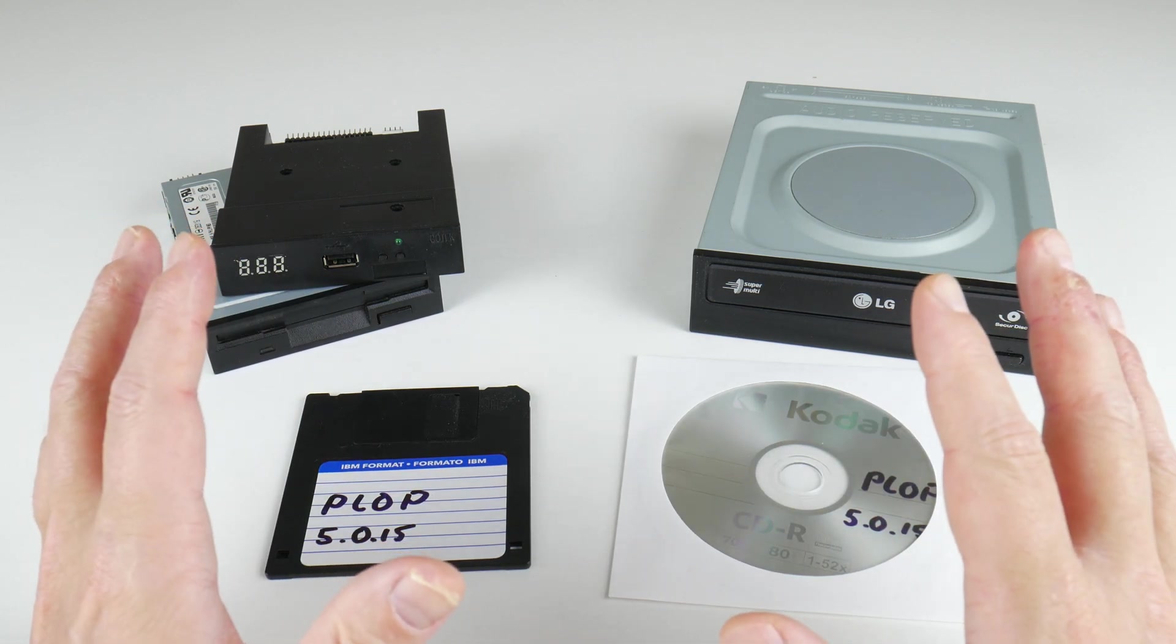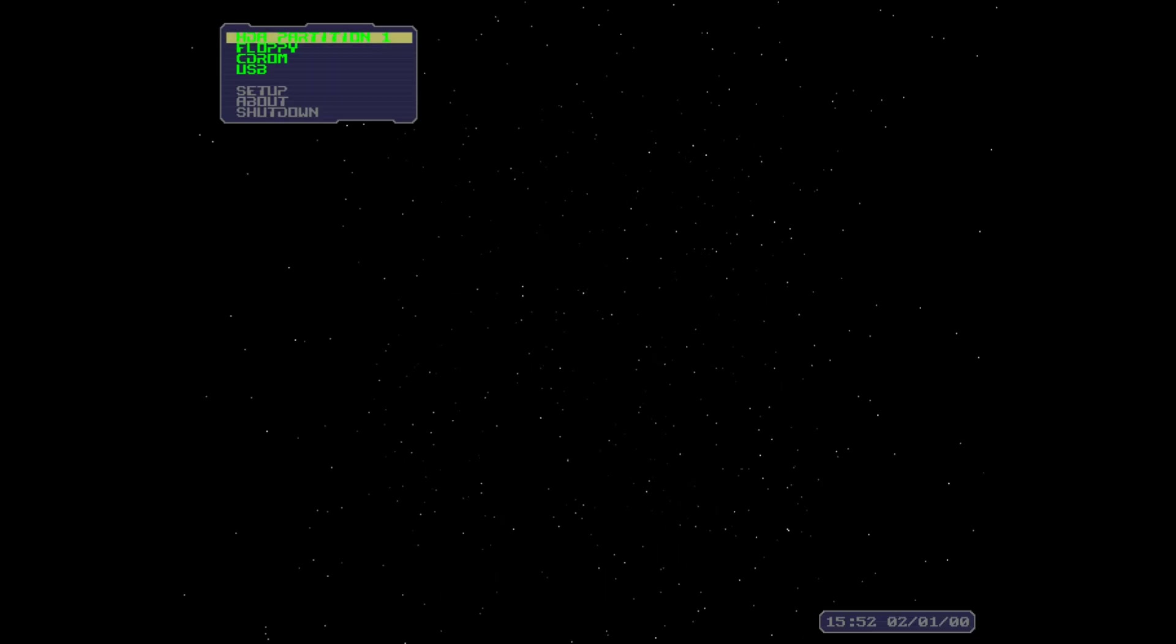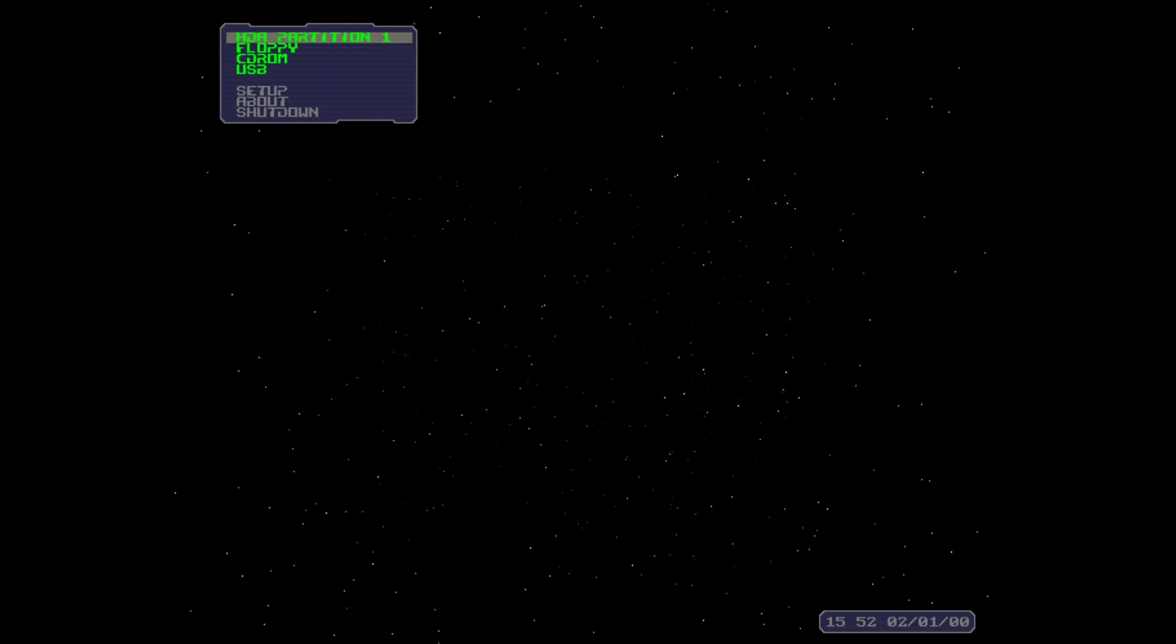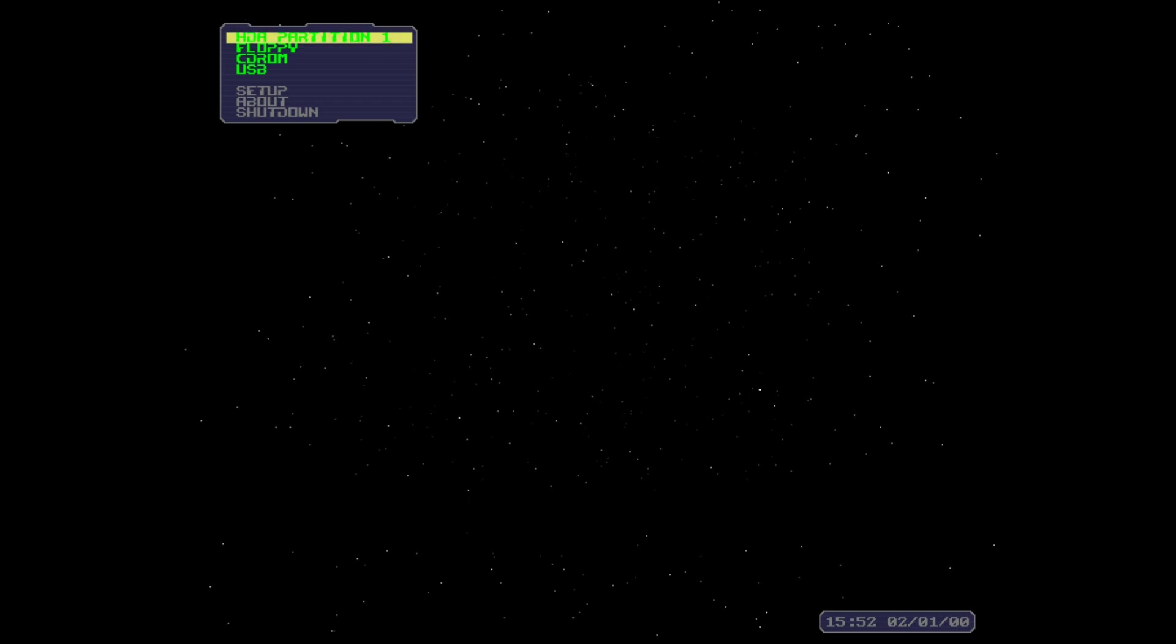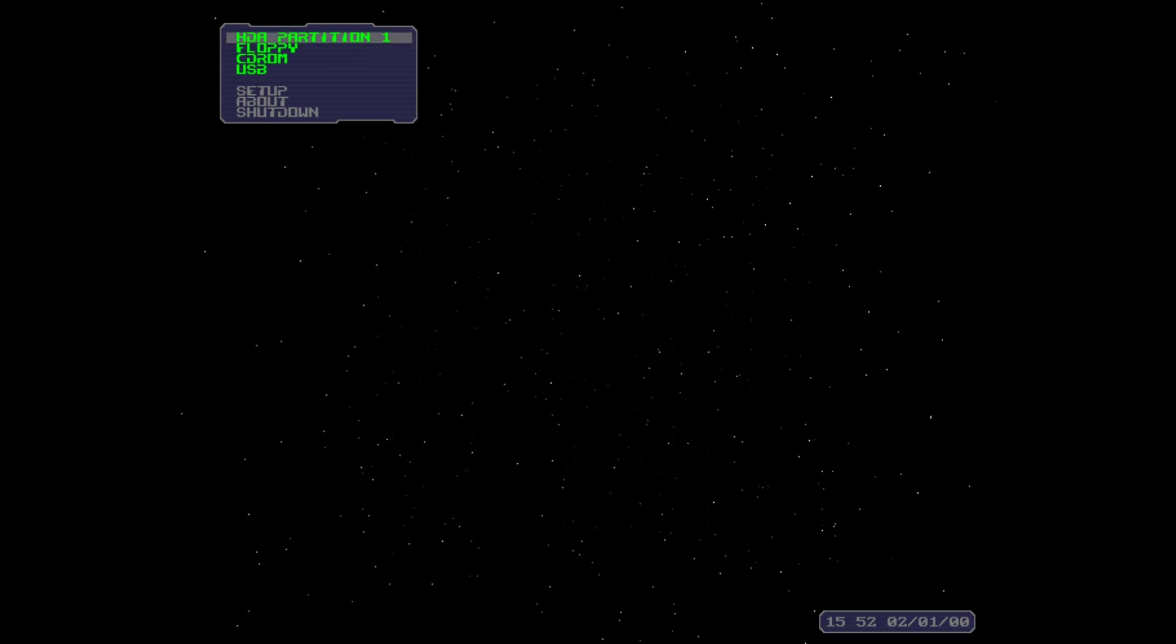The PLOP boot manager can do many things. For me, the most useful feature is being able to boot from unsupported devices.